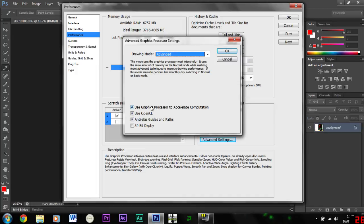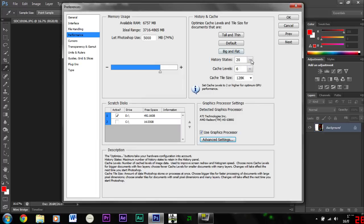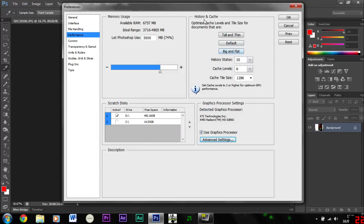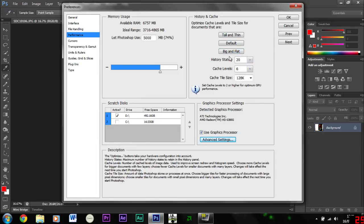And then tick these first three. And then I've chosen big and fat for the history and cache.